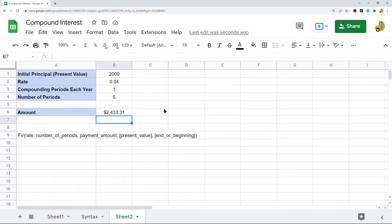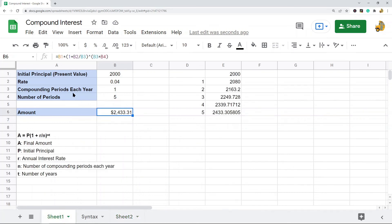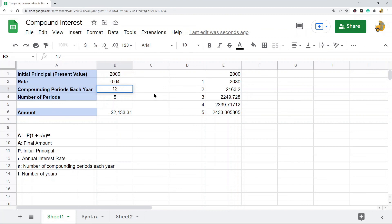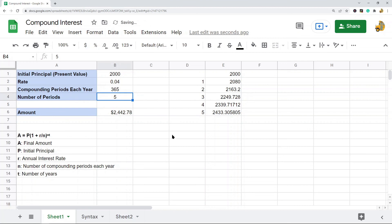I've only shown annual compounding in this video, but if you want to calculate monthly or daily compounding, you just change the compounding periods each year. Right now it's one because it compounds annually. If it compounds each month, there would be 12 compounding periods each year. If it compounds daily, there would be 365. It's basically the same formula — you're just changing that value according to whether you're doing annual, monthly, or daily compounding.